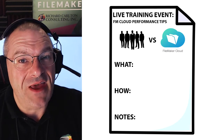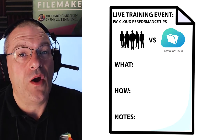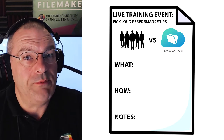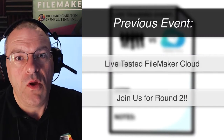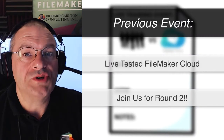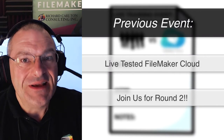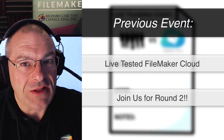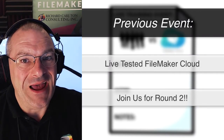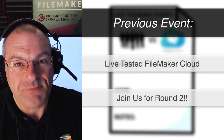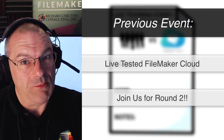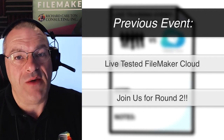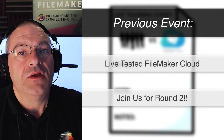What's special about this event is that we are going to repeat an event we did about three years ago where we torture tested FileMaker Cloud live in front of everyone. In fact, all of you get to help me test FileMaker Cloud.